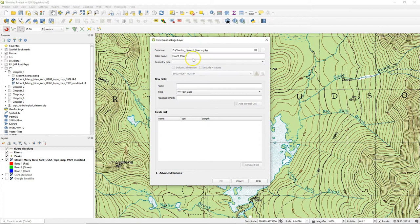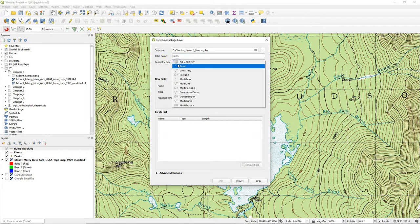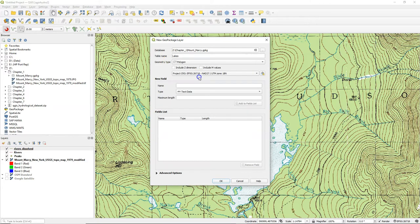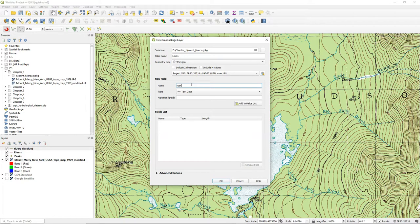Choose the existing GeoPackage that we've used in previous videos. Choose 'lakes' as the table name, polygon geometry type, and the projection of the project.